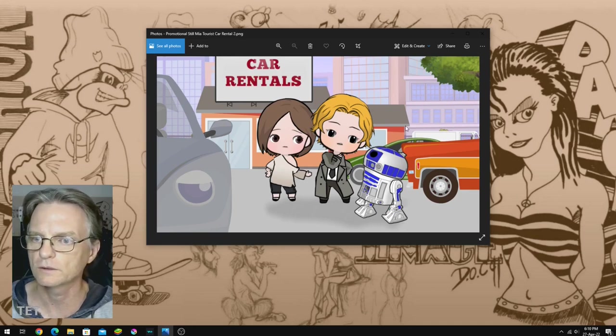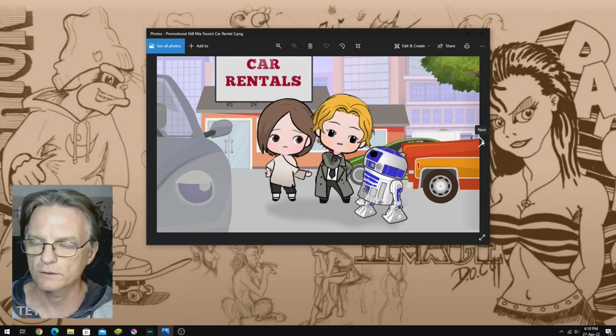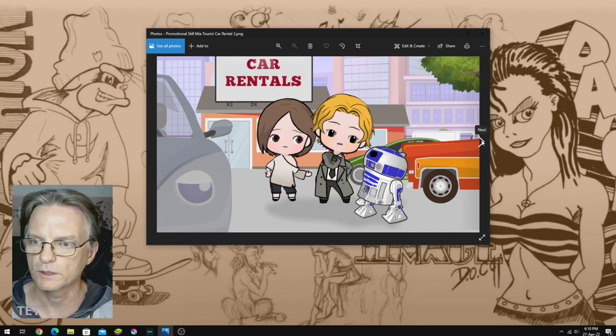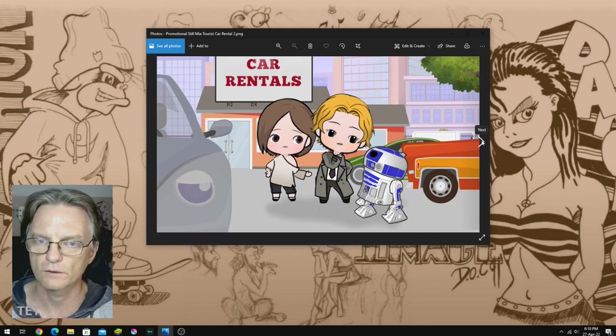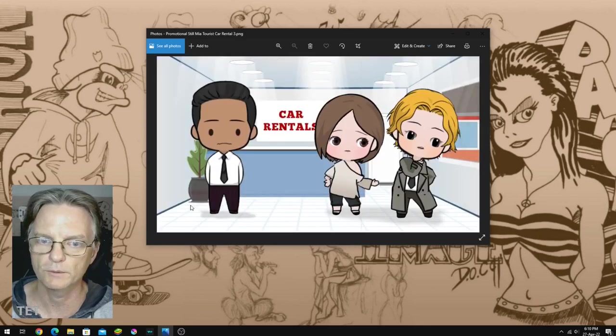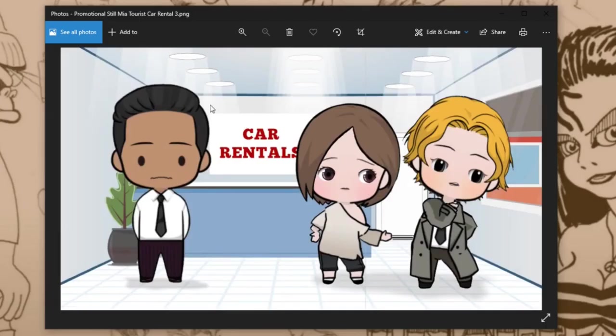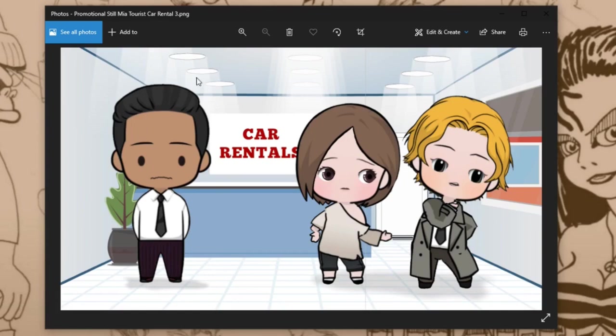But I won't go into any more detail than that. All you need to know, and as part of this animation there's going to be a new character which is the car rental guy which is this character here. And I haven't actually rigged this character up in cartoon animator. So that's the process I'm going to go through today.